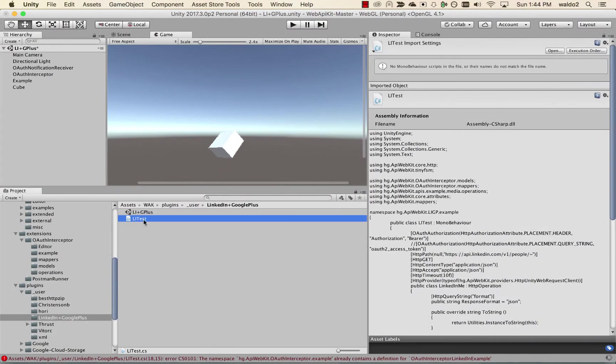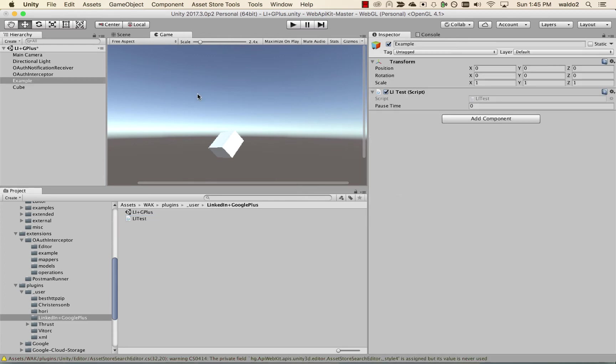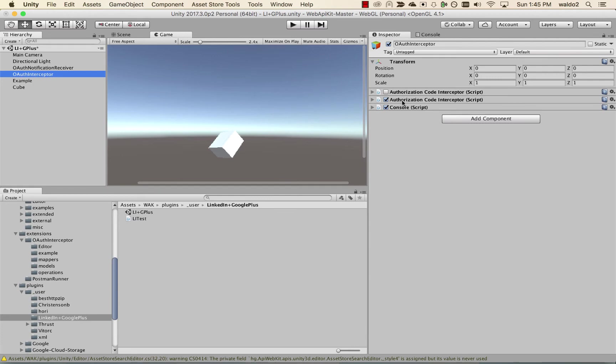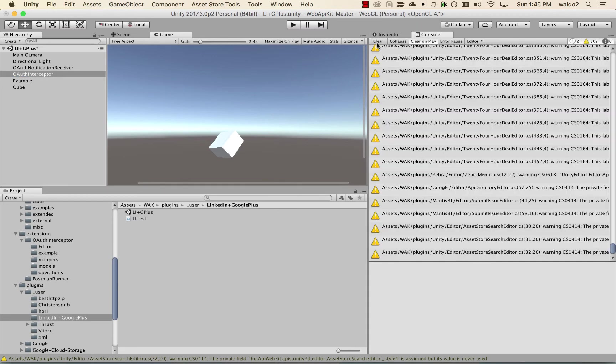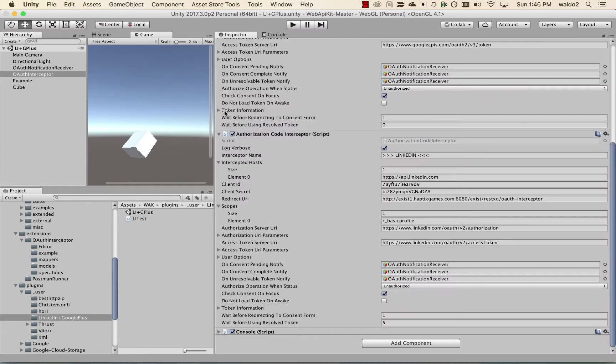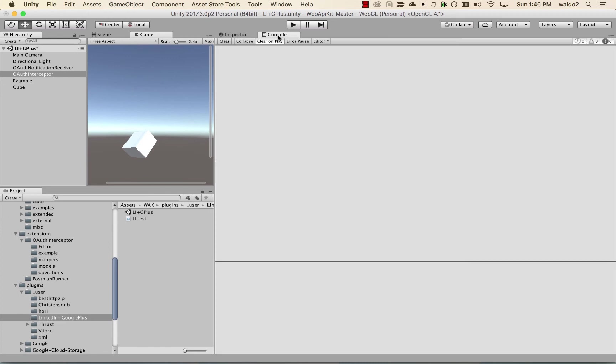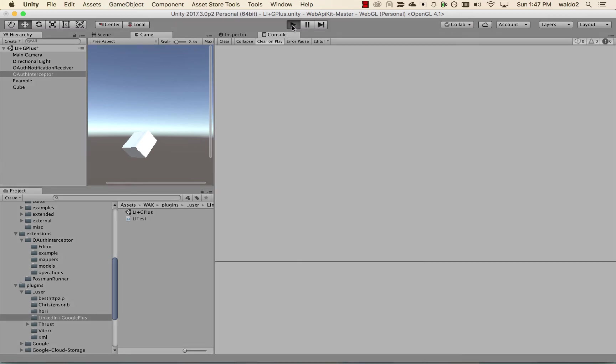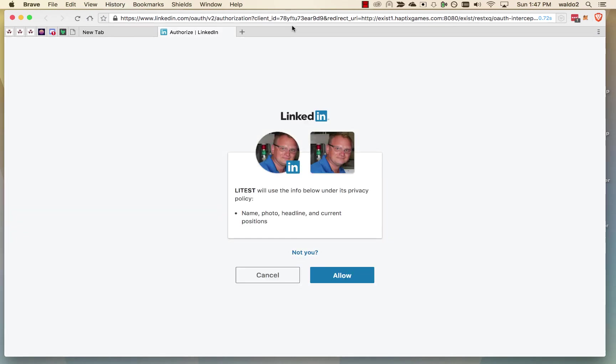Go back to our scene. Let's wait for it to rebuild. Oops. Okay. It's enabled. Let's make sure our LinkedIn interceptor is enabled. Let's go to the console, clear out any messages. One thing I want to mention before we start the scene up is the interceptor has a log verbose checkbox. And for extra logging, we want to turn this on. Also, because I might have had access tokens already saved on this machine, I want to check do not load token on awake, which will force the consent for a new token. So now let's start the scene up. And I will explain to you what happens.